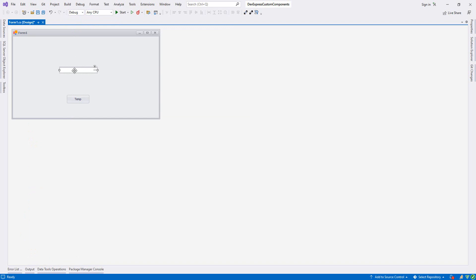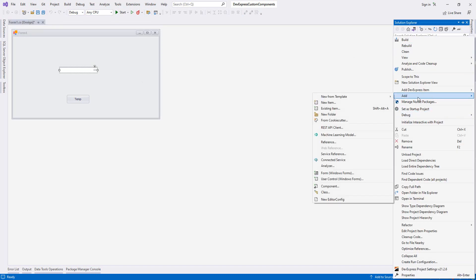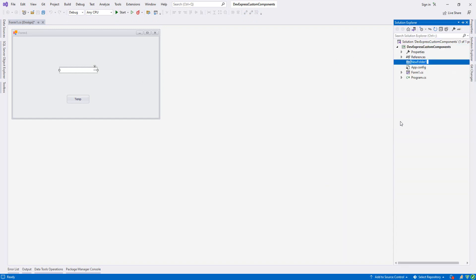This approach applies not only to ButtonEdit but to all components — TextEdit, MemoEdit, ListBoxEdit, and many others. So that's why we have to create our own custom components. Let's go to Solution Explorer, right-click, Add New Folder, and name it 'Custom Components'.